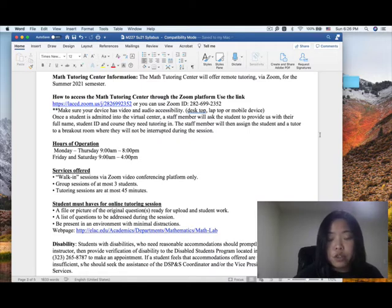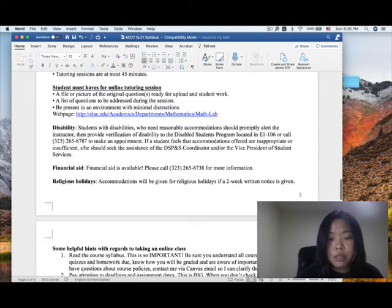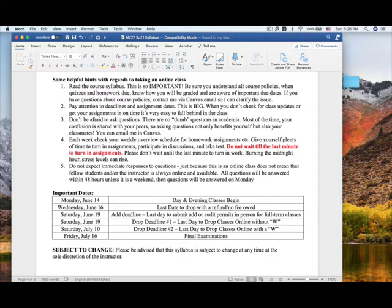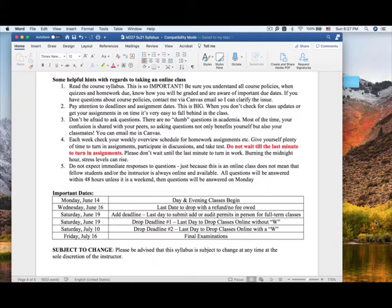If you need extra help due to a disability, please let me know and I will try my best to assist you. Some helpful tips for taking an online course: read the course syllabus — this is very important. Make sure you understand all course policies. Be aware of important due dates, print out the syllabus with the schedule, and highlight due dates for each week. If you have any questions about course policy, contact me through Canvas or by email.